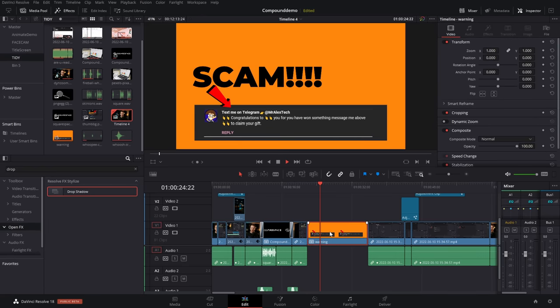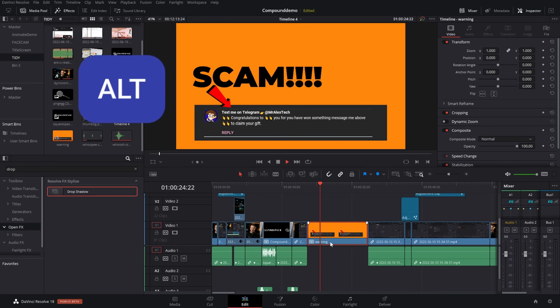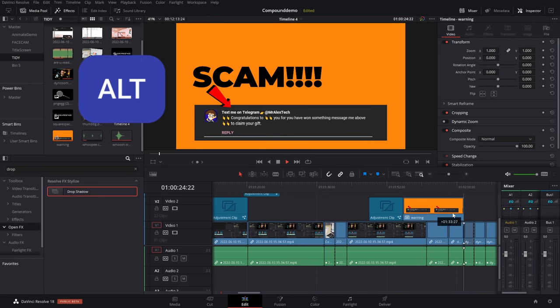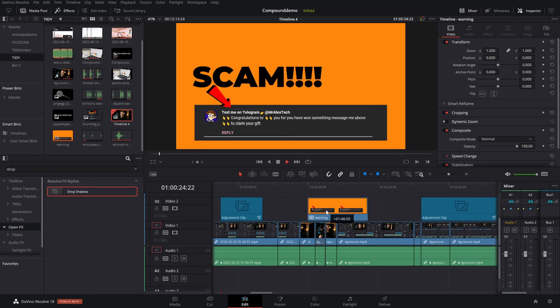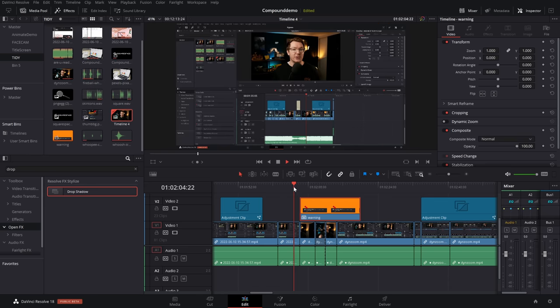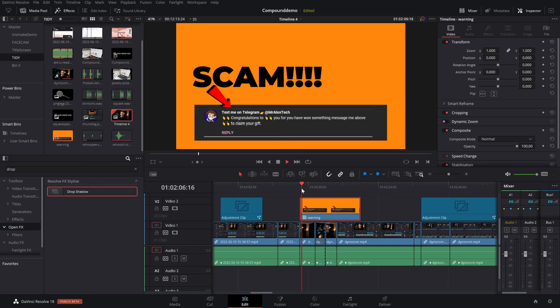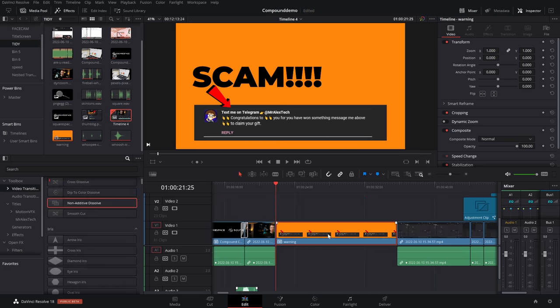Now, we've got this real tidy warning clip rather than four individual things. And if I hold the Alt key, give it a click to make a duplicate, I can just put this wherever I want on my timeline really quickly and easily so it pops out whenever we need it.